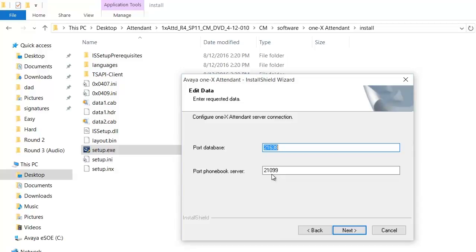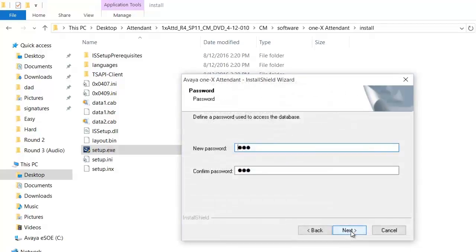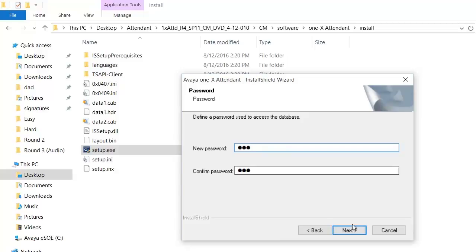This screen gives you the option of entering the password for the database. By default the password is SQL in lowercase. Click next.